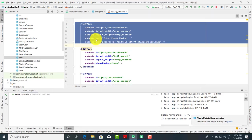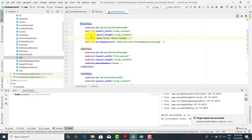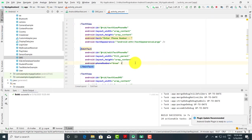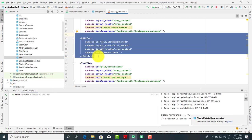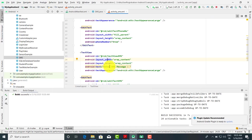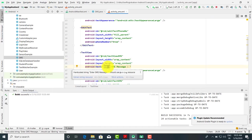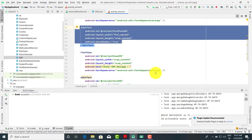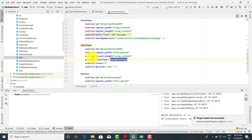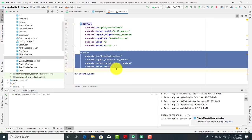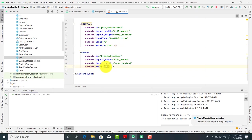The first text view is a label that says 'Enter Phone Number'. In front of that I have taken an EditText with android:phoneNumber set to true for taking a phone number input, with the ID editTextPhoneNumber. The second text box is for entering the SMS message — whatever SMS we want to send to a particular number. I have taken a multi-line EditText for this. And here is the button; when you click on the button, the SMS is going to be sent.